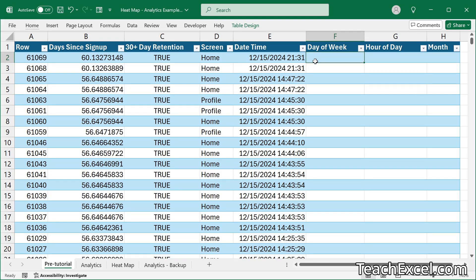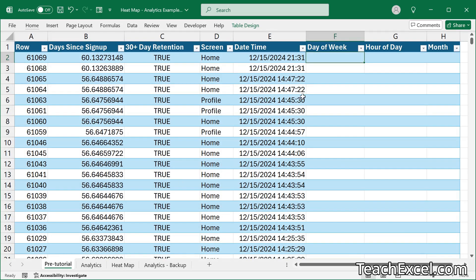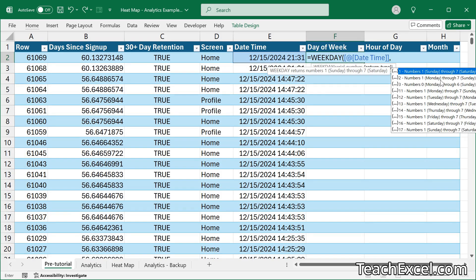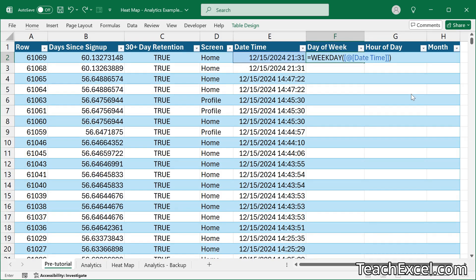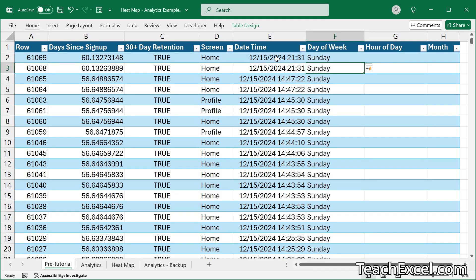Next up, day of the week. This is what you want displayed in the heat map for this column. You could use numbers 1 through 7, but it's a little bit nicer to use the actual day names. To use numbers it would be equals WEEKDAY with the date. But let's do the days — equals TEXT of the date time, with the format code "DDDD". Press Enter and there you go — you get the full day name.